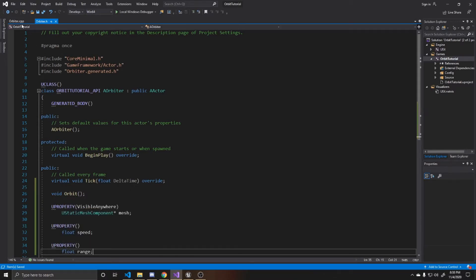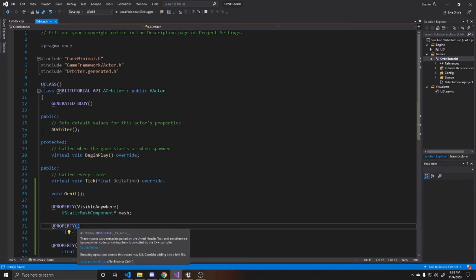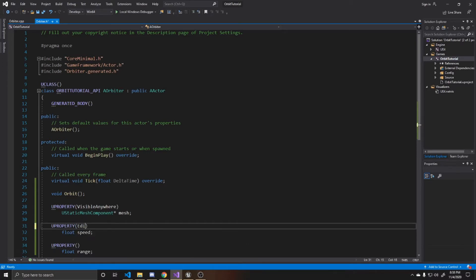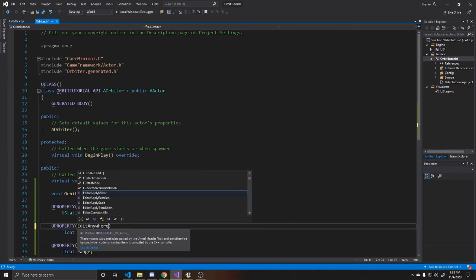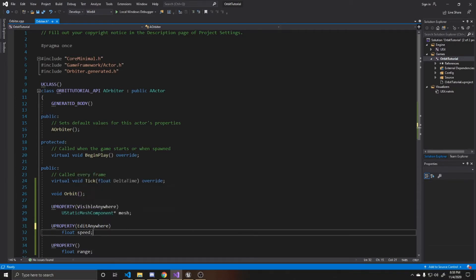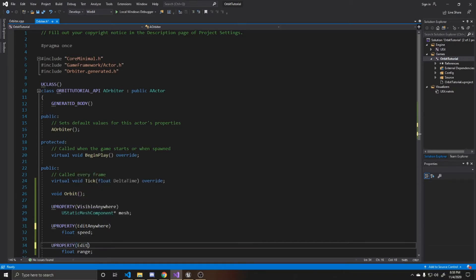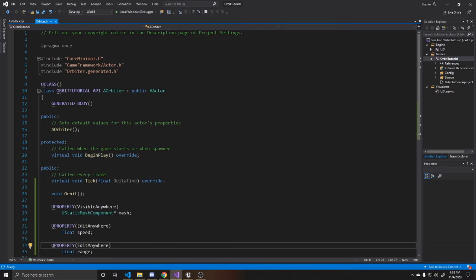And before we actually go over to our CPP, I want to make these edit anywhere. And this will actually allow us to change their values and mess around with its orbit in the scene, so that way you can kind of determine what you're needing for these values. And now we can go ahead and go over to our CPP.